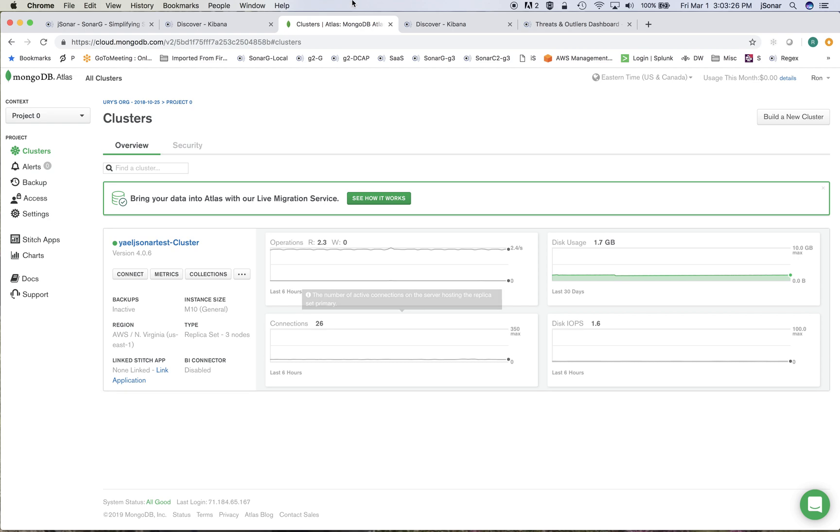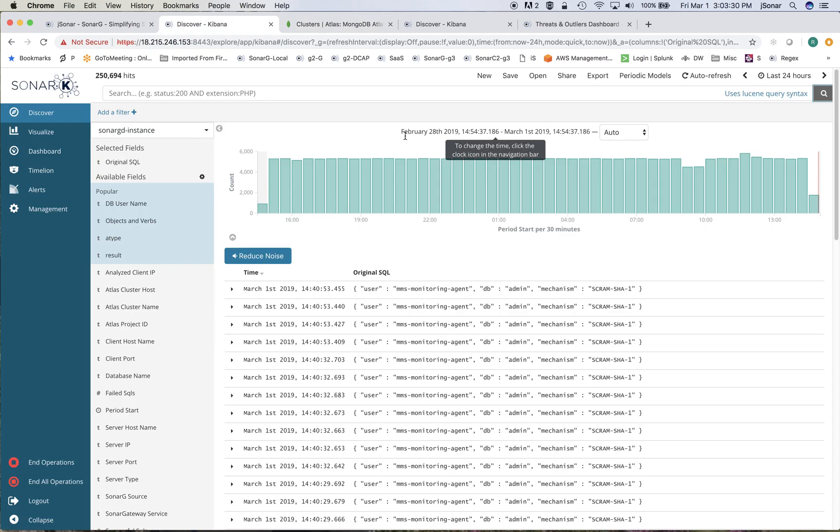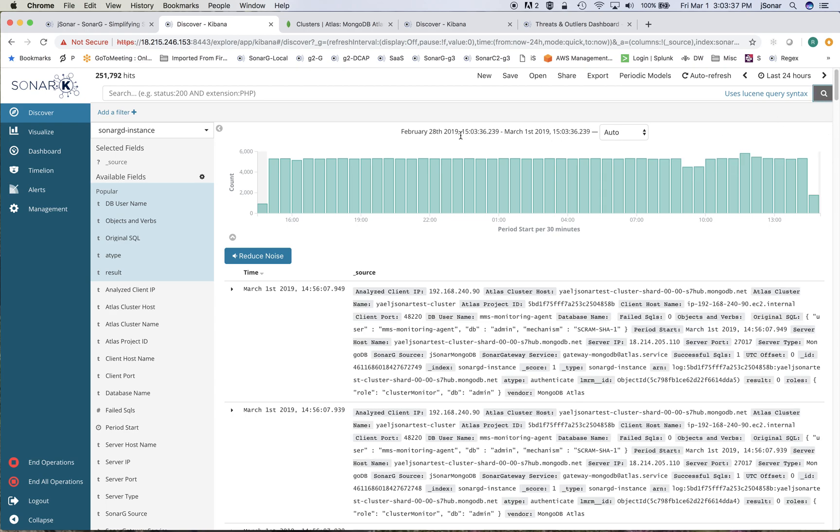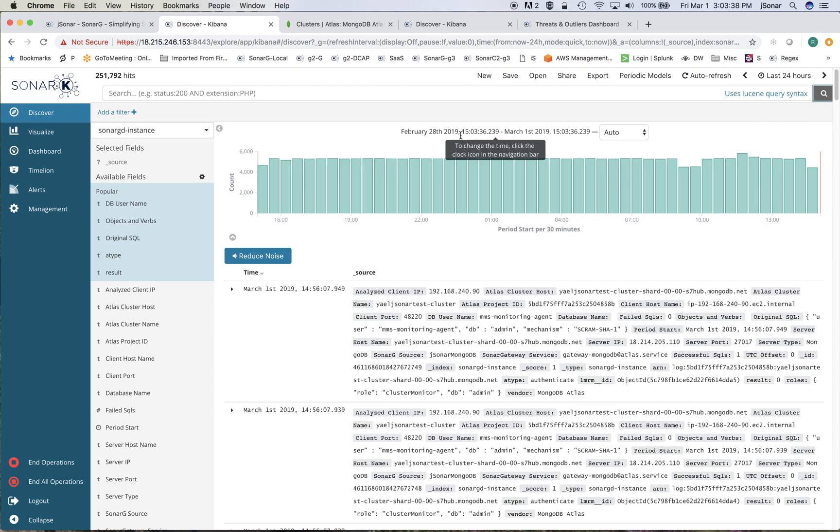so once I've set this up what will happen is the data will start flowing. What I have here is all of the records that are coming in from the various log files that are being accumulated by Atlas. They get pulled over, they get scraped, they get parsed and they get inserted into the JSONR system and at this point I can search on it or do any dashboarding on it.